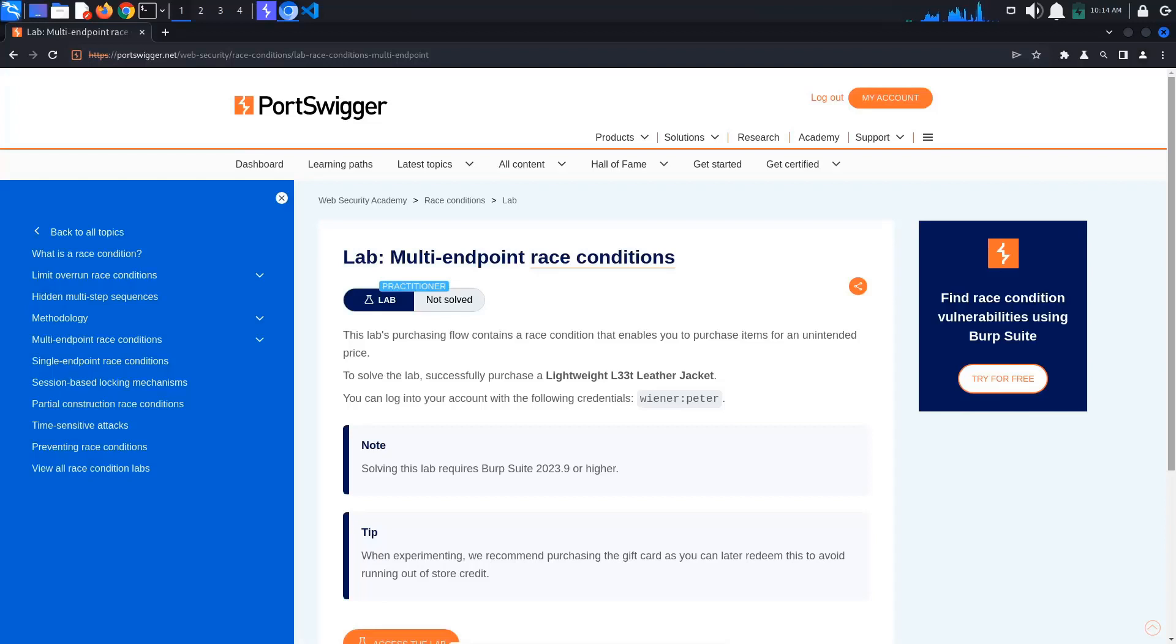Today's PortSwigger tutorial is entitled Multi-Endpoint Race Conditions. To solve the lab, we must purchase a leather jacket. We also get some login credentials.